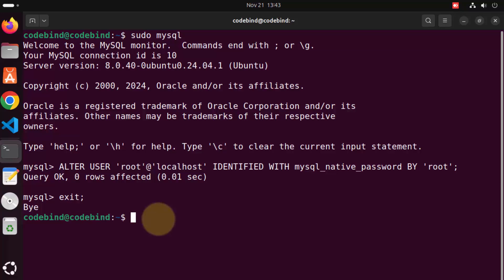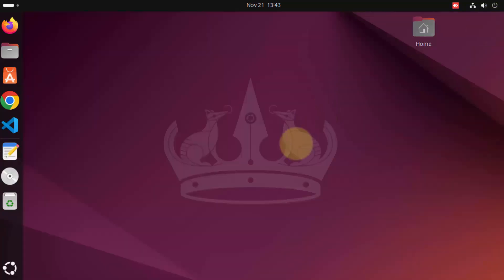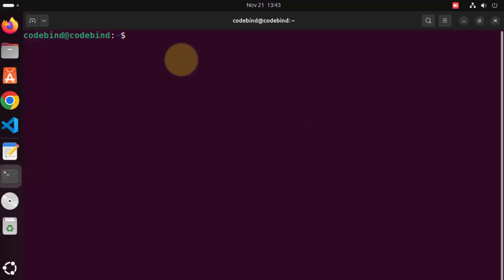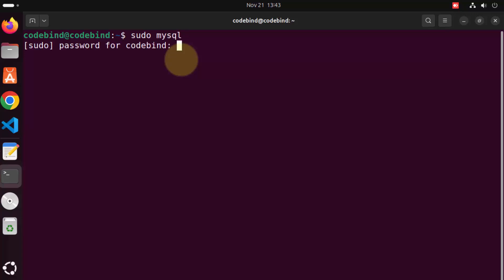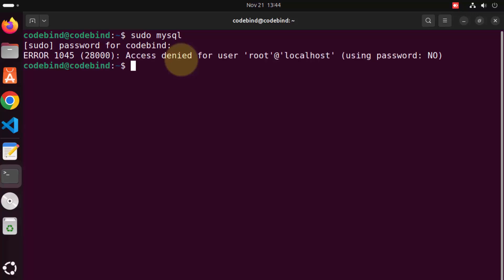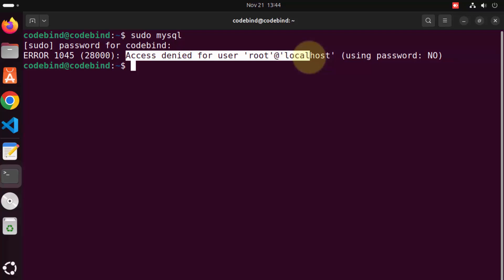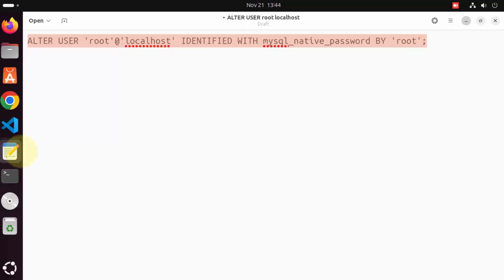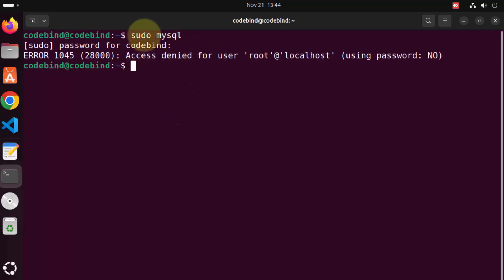Once that's done, let me close this terminal and reopen it. Ctrl+Alt+T is going to open the new terminal. Let's give the sudo MySQL command again and press enter, then provide my Ubuntu password. This time it says access denied because we have set the root password, which was 'root'. So now if we normally give the sudo MySQL command, it's not going to let us into our MySQL client.